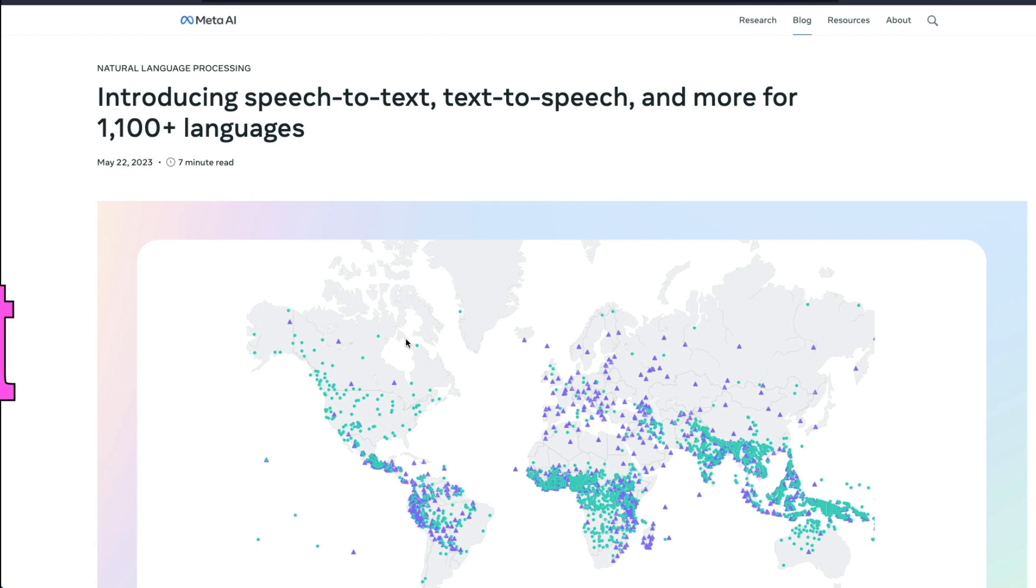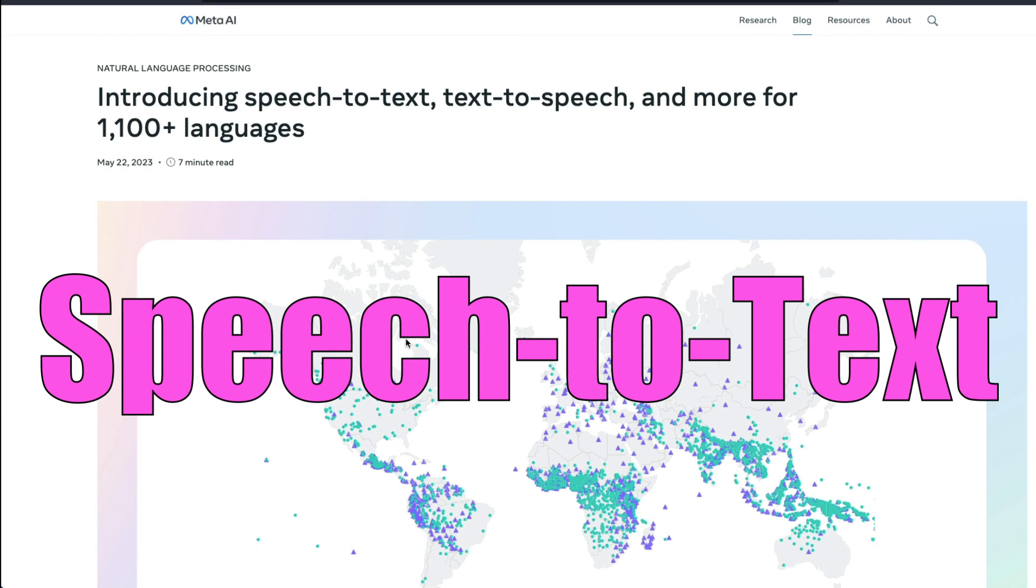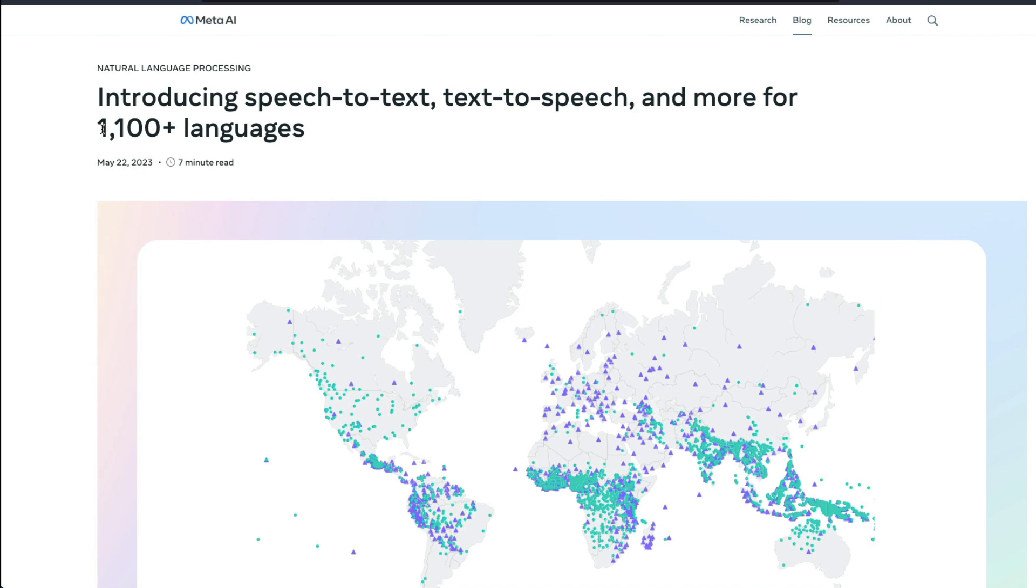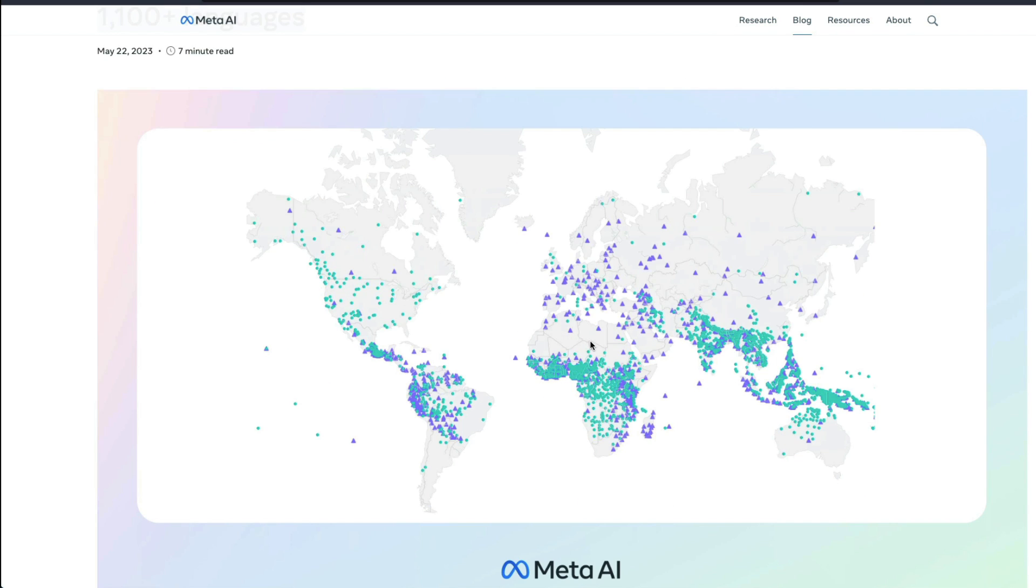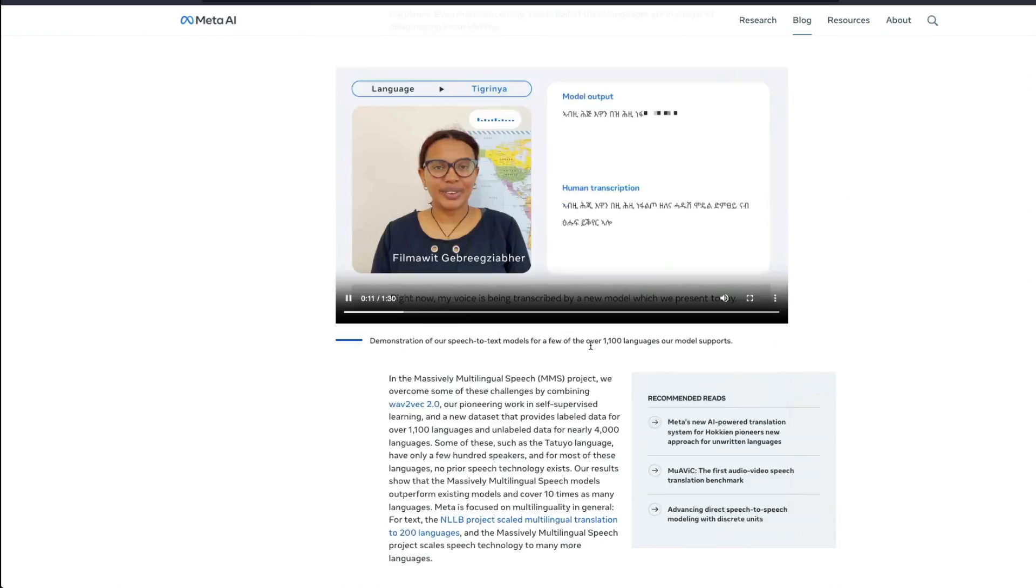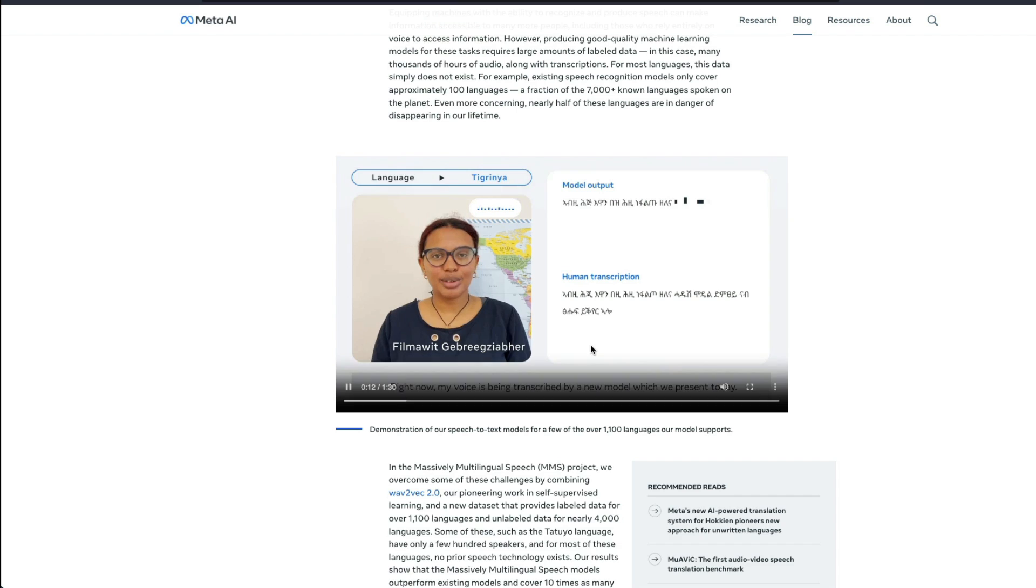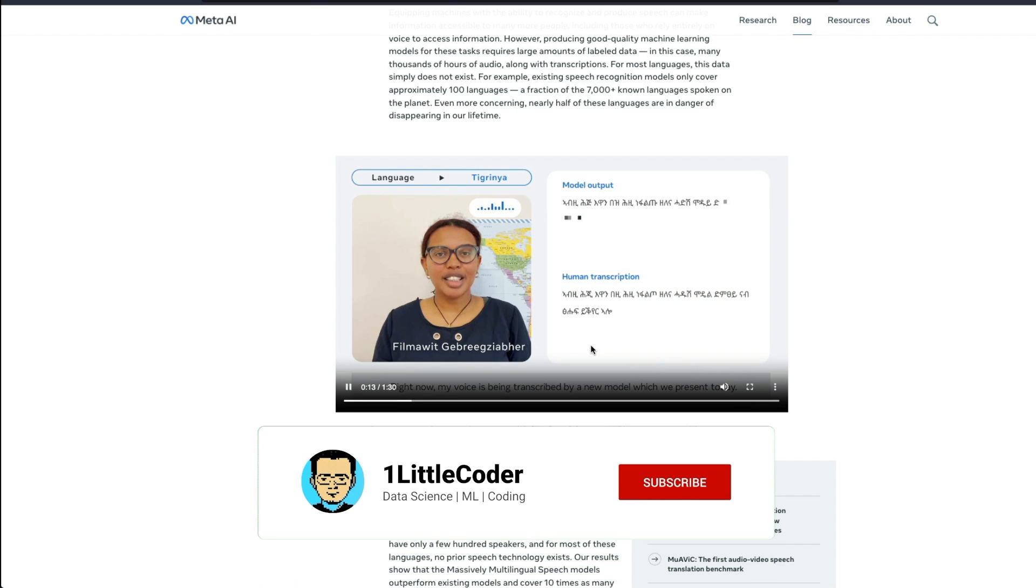Meta AI has launched a new speech-to-text model that supports 1100 languages. Look at the map. This is quite massive and amazing. Look at the demo. It's very impressive.